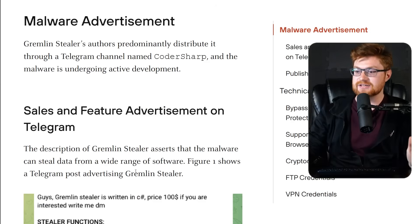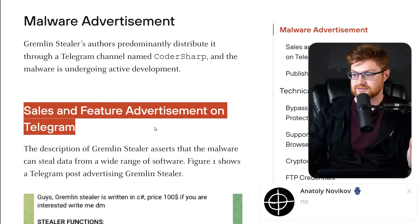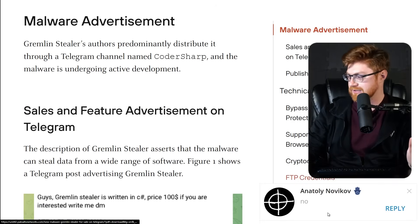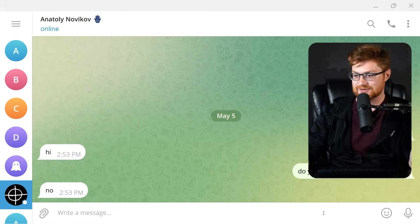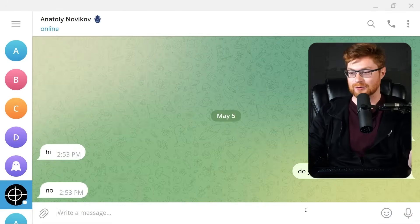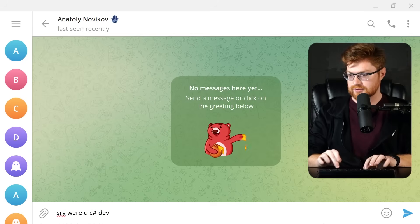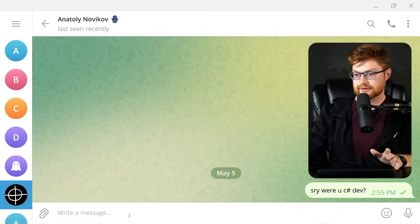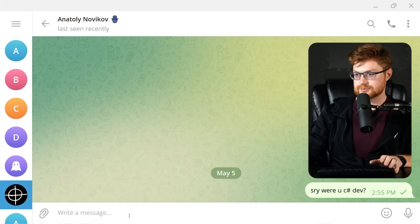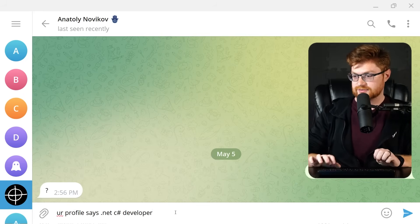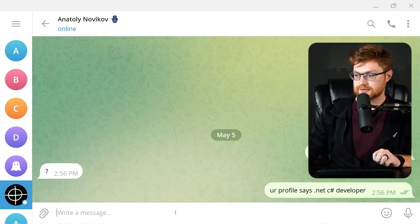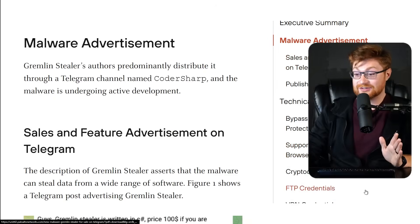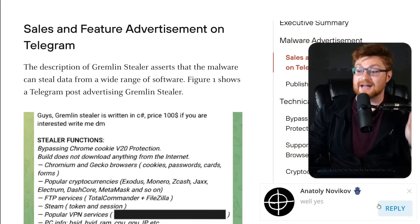Anyway, the sales and feature advertising. Oh, he says no. I'm getting distracted because he actually responded while I was trying to record the video. Sorry. Were you C-Sharp dev? I don't know why it removed the messages. Did he like clear them? That was weird. Your profile says .NET C-Sharp developer. I didn't expect him to answer. I was trying to continue on for the video because this is being advertised.